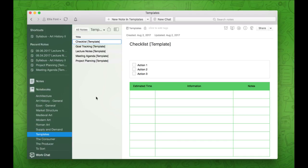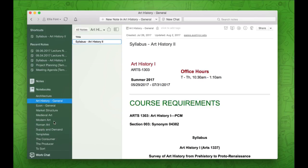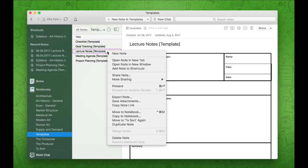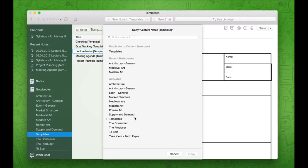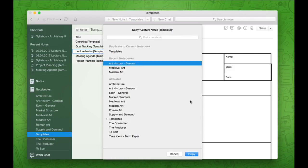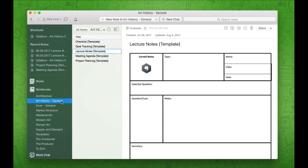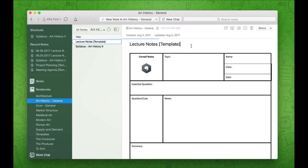If you decide to use a different template for each class and not keep it consistent — against my recommendation — you could keep it in your class notebook. It's completely up to you. But in this case, I would open my templates notebook, right-click on the desired template, select copy to notebook, choose the class notebook the notes are for, go to that notebook, and voila — there is my template in the notebook, ready to go.